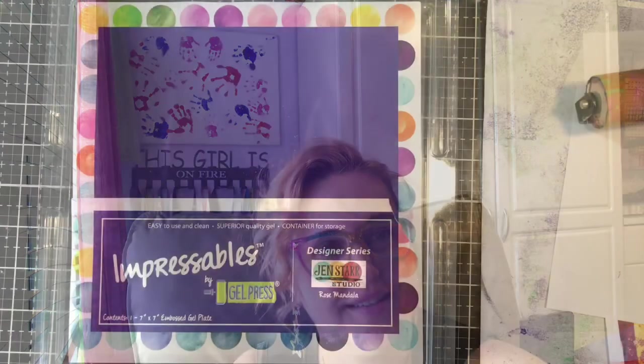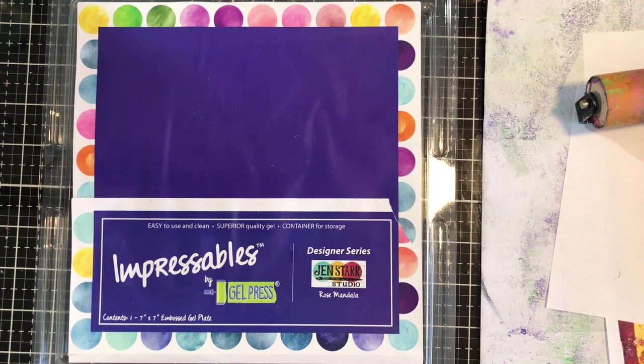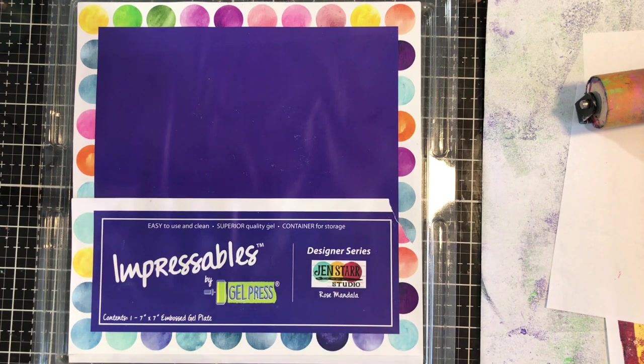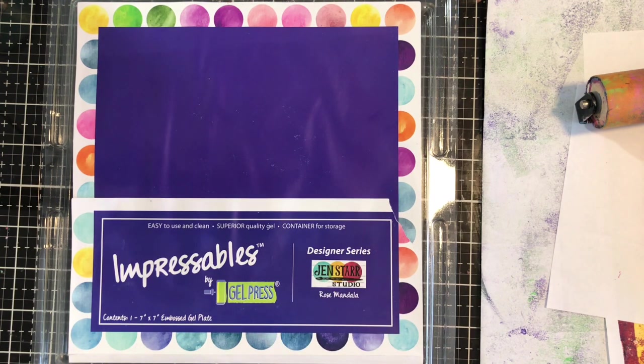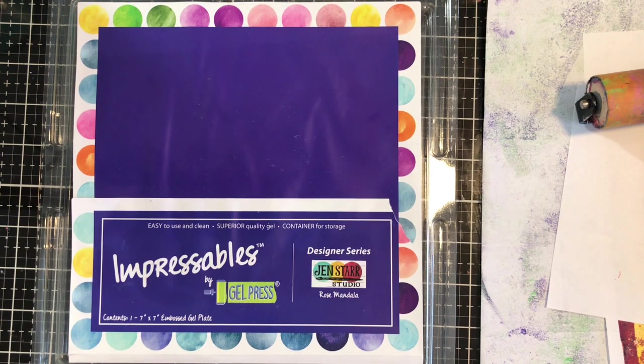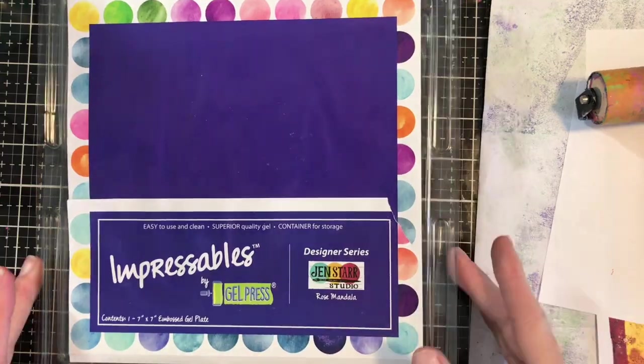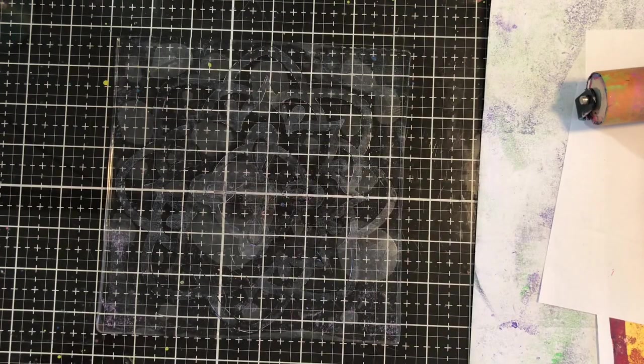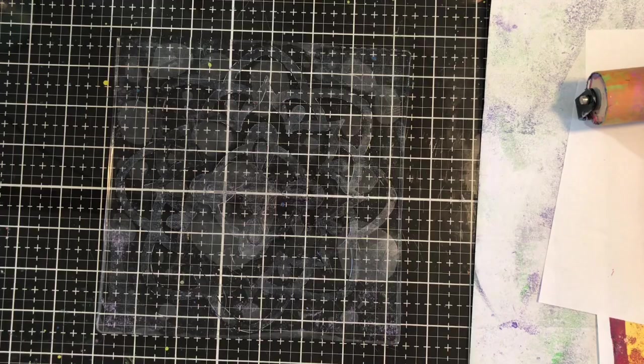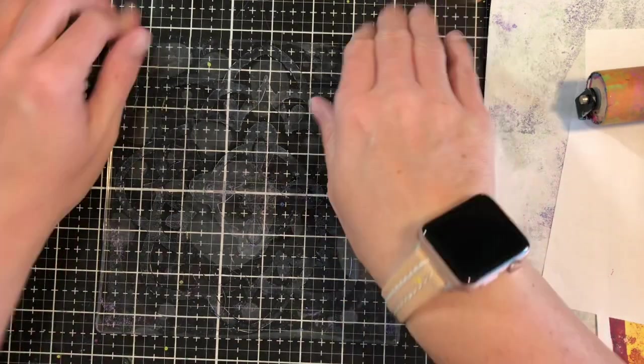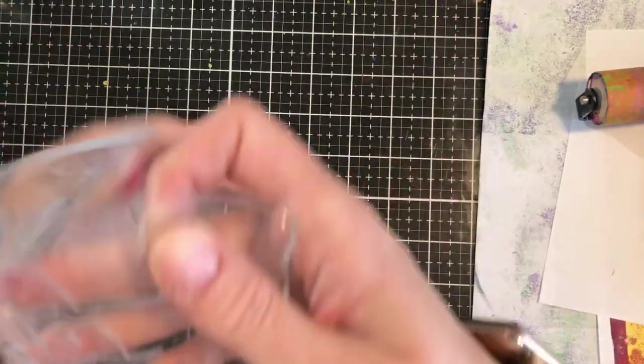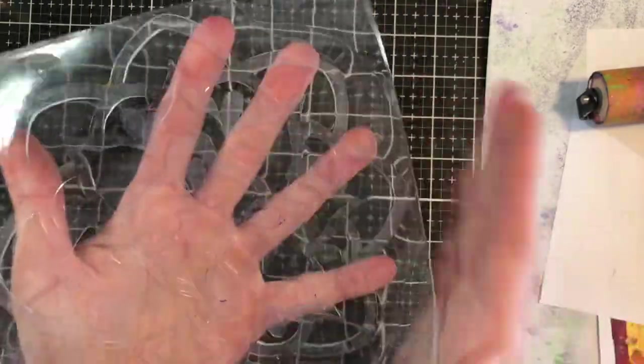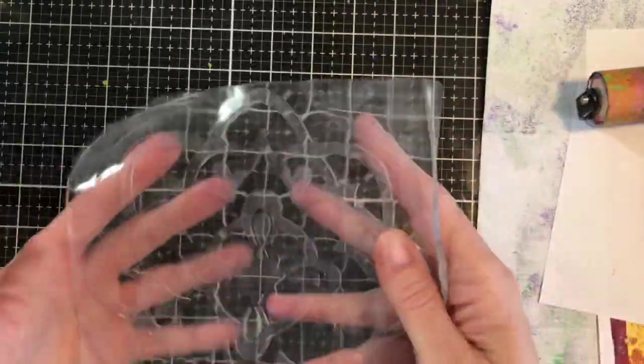Hello everyone I am Betts Golden, thank you so much for joining me. We're gonna go over the Impressibles, not the Impressionables as I was mistakenly calling them. The one that we're gonna play with today is the Rose Mandala. This is by Gel Press and it is a Gel Press plate that has a Mandala in it, so it's going to basically transfer this image.